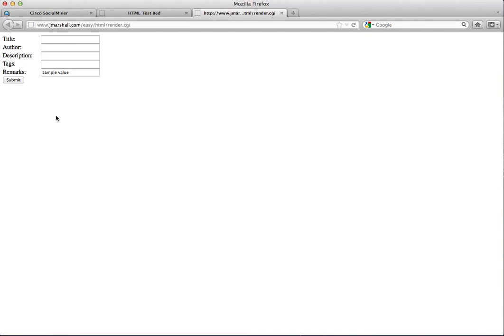This is how the default chat form looks. From here, the customer completes the form and submits it.